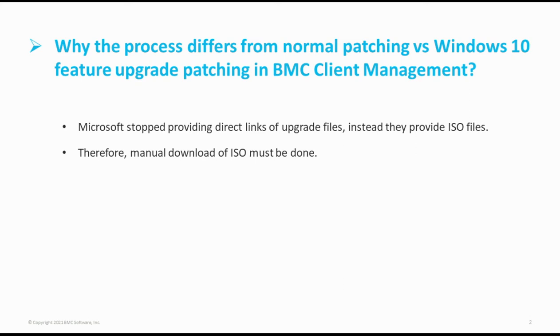Therefore, manual download of the Windows 10 ISO must be done on Patch Manager.